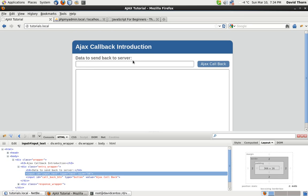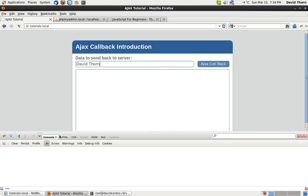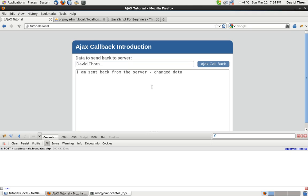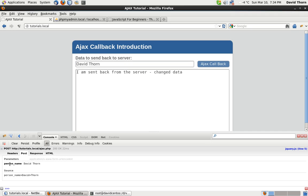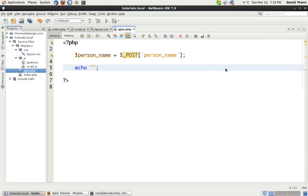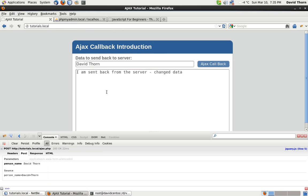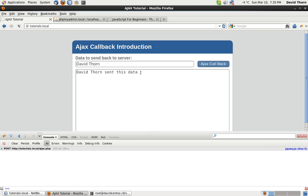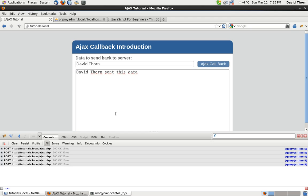We need a full page refresh to reload the JavaScript. Coming to the console, we click the Ajax callback button and you can see we're sending back 'person_name' as 'David Thorne'. Now it's time to retrieve that on the server side. In ajax.php we retrieve $_POST['person_name'] and echo it back. Sending the request again, we can see the response shows the person name data sent back from the server.